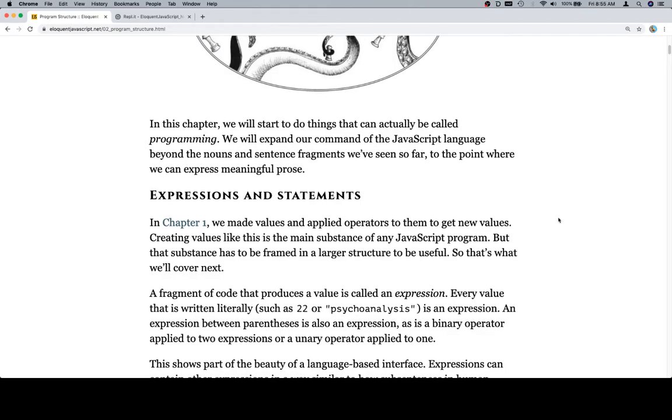In this chapter, we will start to do things that can actually be called programming. We will expand our command of the JavaScript language beyond the nouns and sentence fragments we've seen so far to the point where we can express meaningful prose. So they're drawing a bit of a comparison between regular language and programming languages, which is cool.